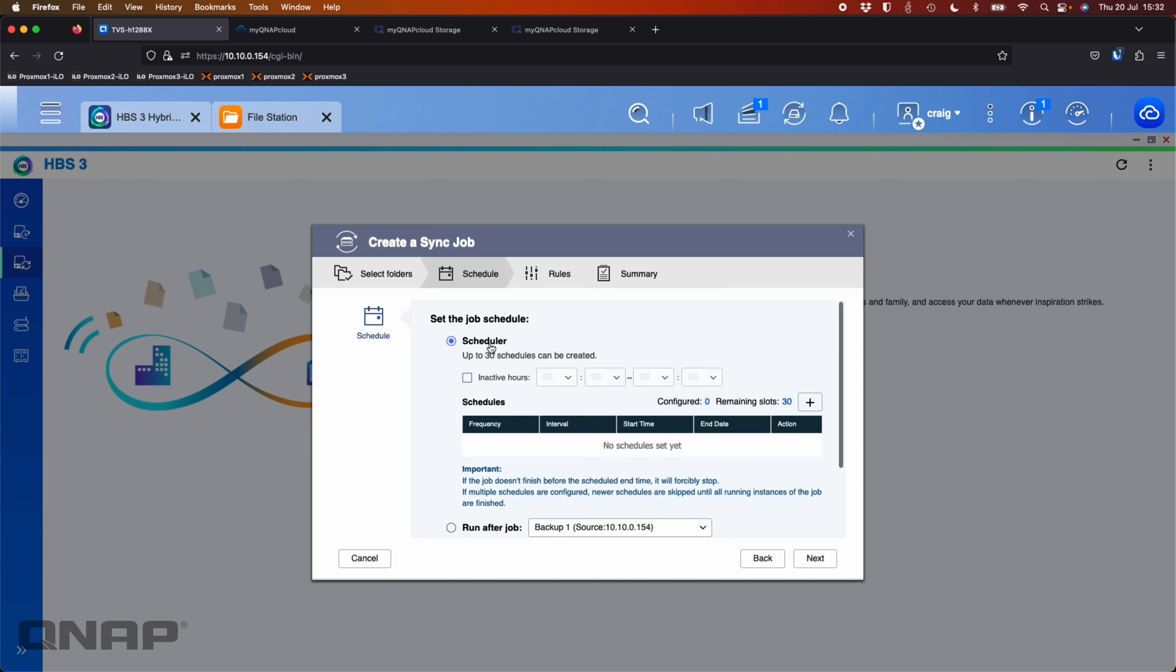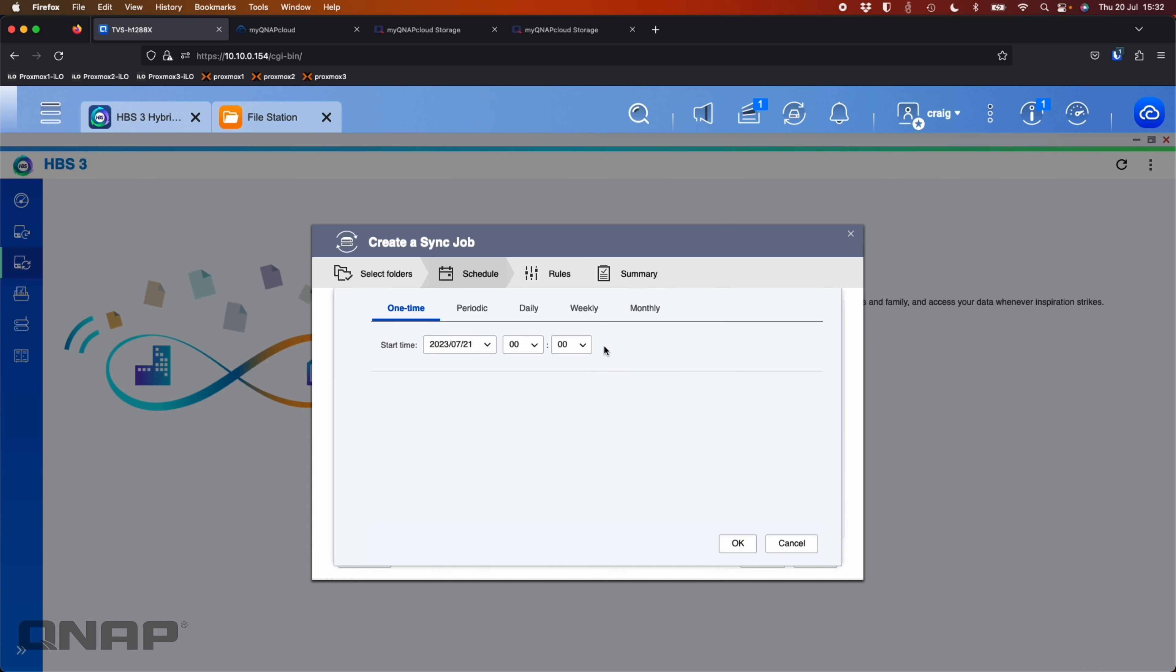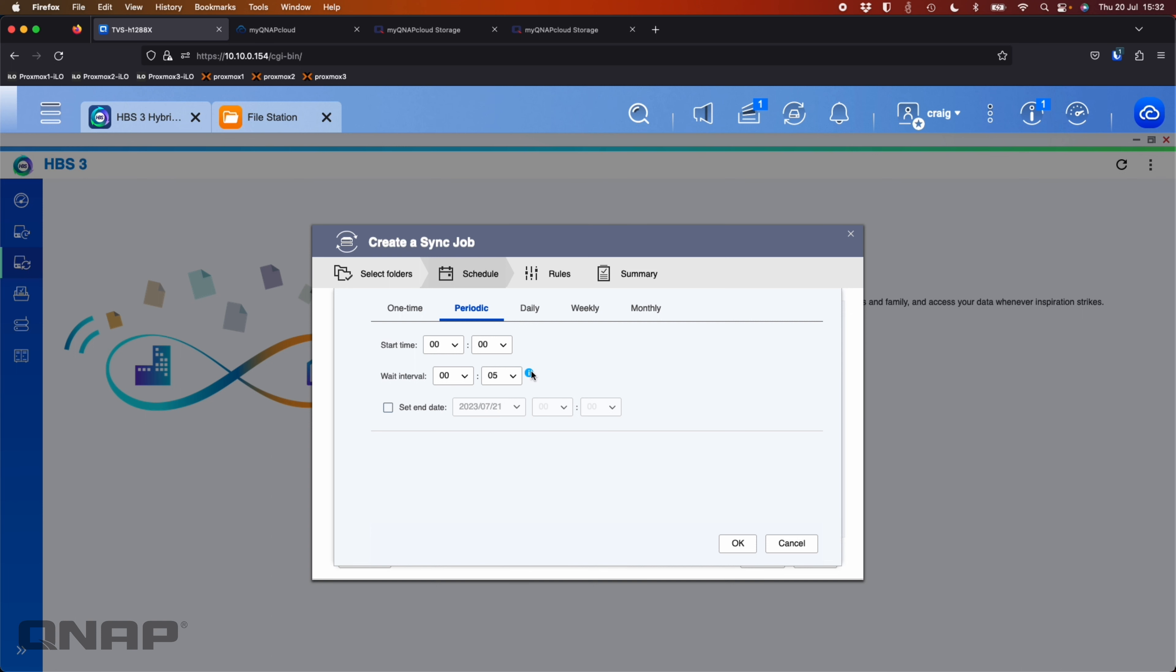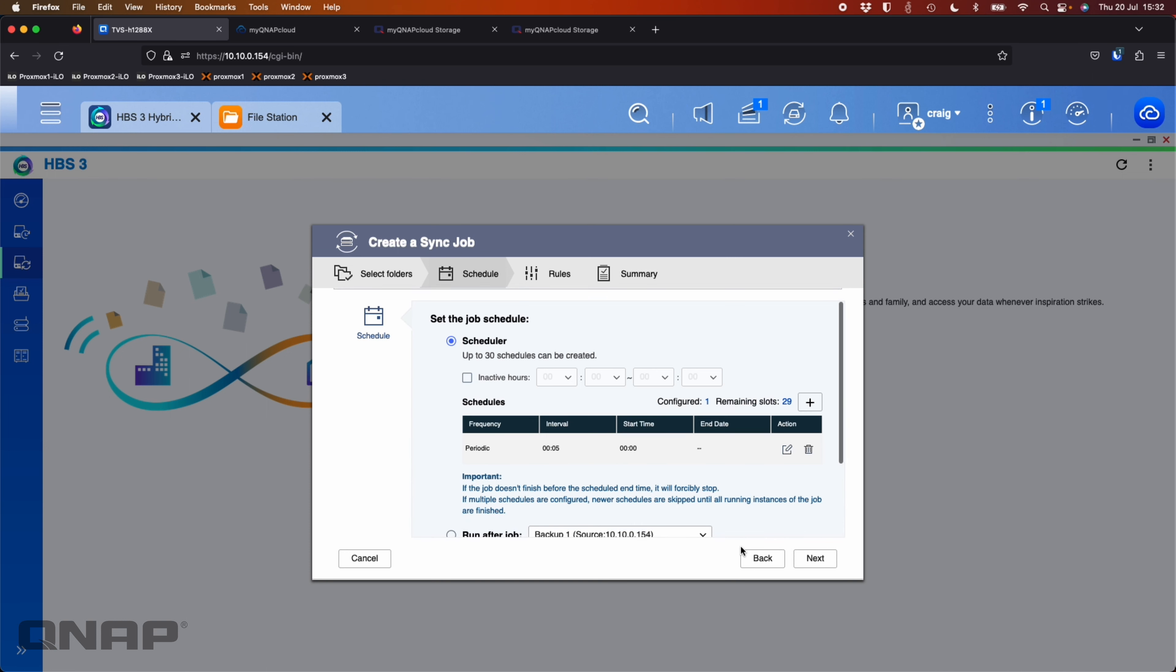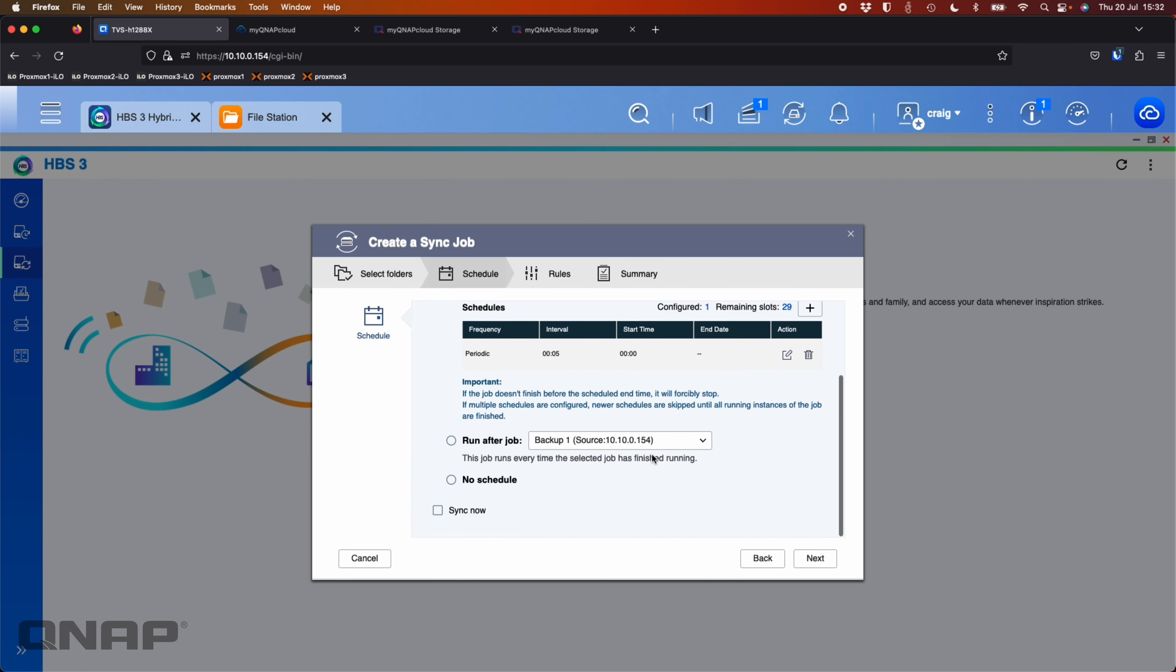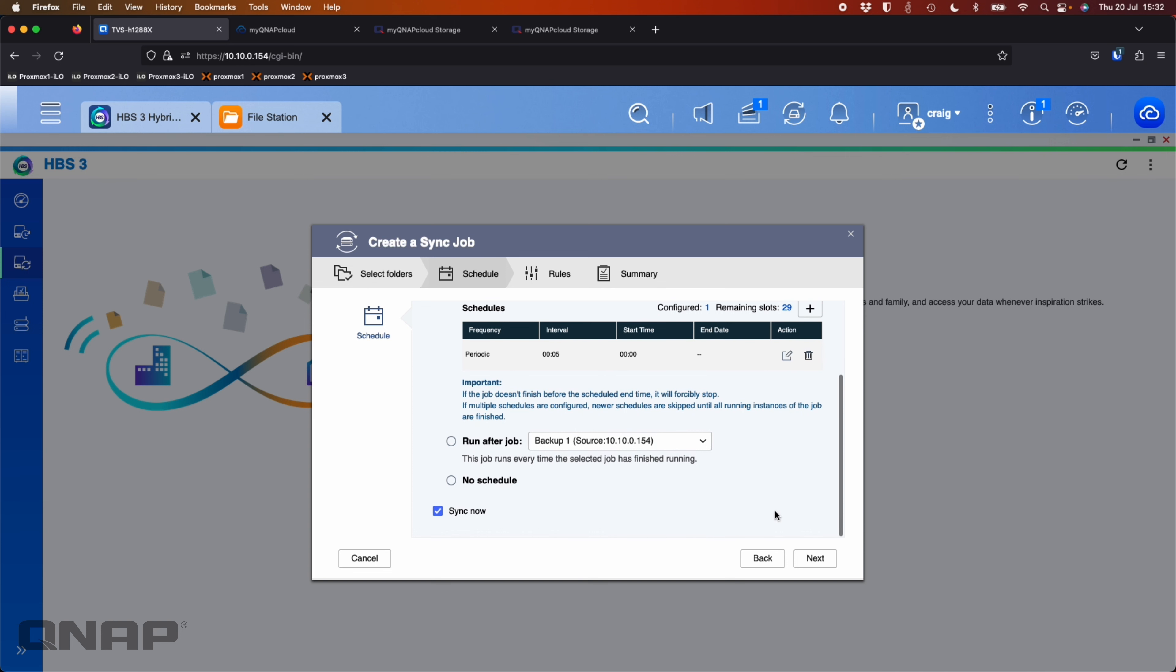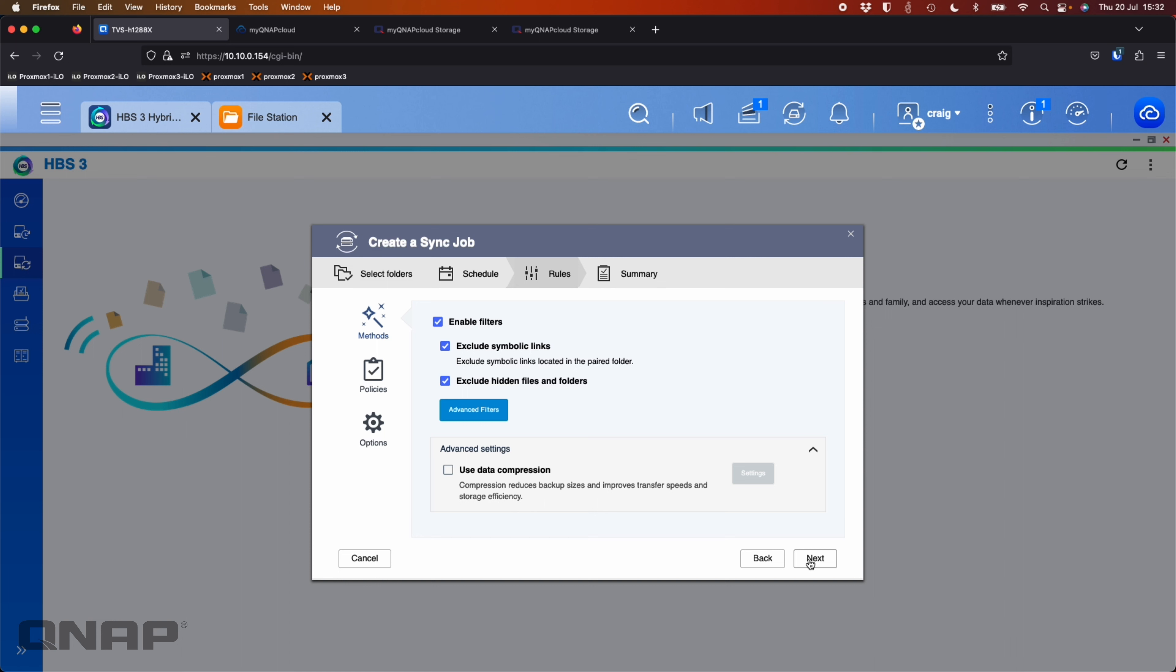You could go much more often if you wanted to because it's more of a sync than a backup. So you could say, I want to run a backup periodically, start time zero, wait interval. You can set it to say every five minutes if you wanted to. So I'm going to say every five minutes, run the backup job starting at midnight. I am going to click sync now just so that it starts straight away anyway. And I'm going to click next.